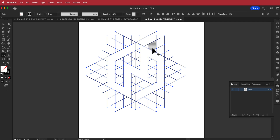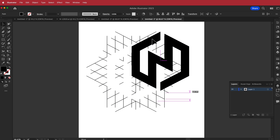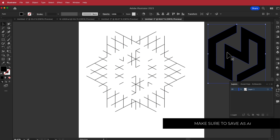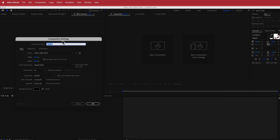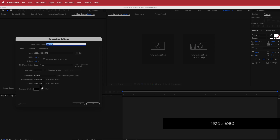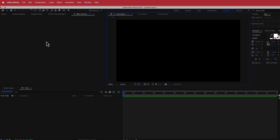Once you have your shape, double-click on it and change it to black — and there is your logo. Now you can take that into After Effects. In After Effects, the first thing we need to do is create a new composition: 1920 by 1080 pixels, 30 fps, around 10 to 15 seconds. I'm going to call this composition 'Final'.